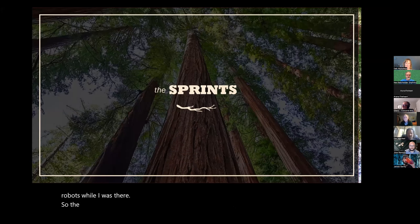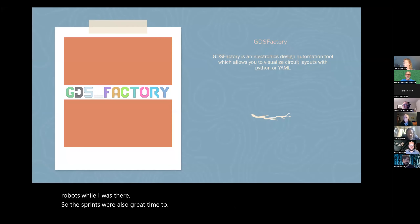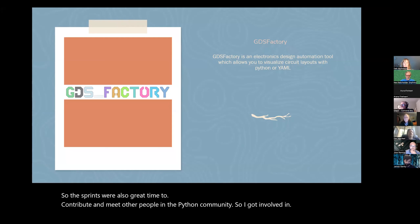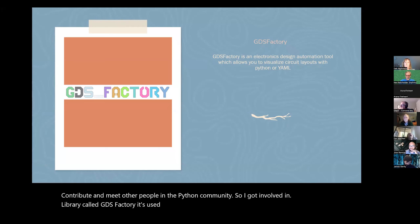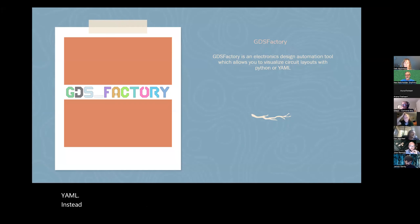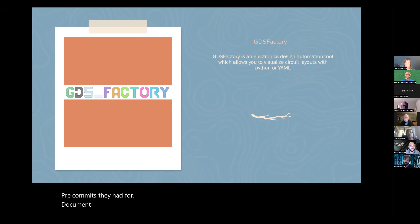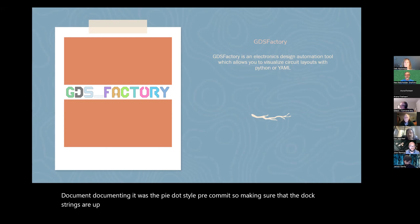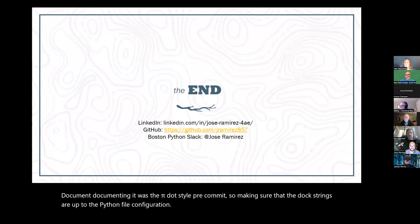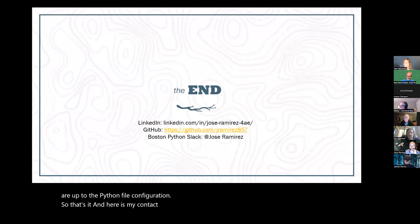The sprints were also a great time to contribute and meet other people in the Python community. I got involved in a library called GDSFactory, which is used for creating electronic design layouts using Python or YAML instead of the traditional VHDL method. I was able to contribute to some of the pre-commits they had for documentation — it was the PyDoc style pre-commit, making sure doc strings are up to the PyDoc style configuration. And that's it — here's my contact info if you'd like to get in touch about any of these topics.